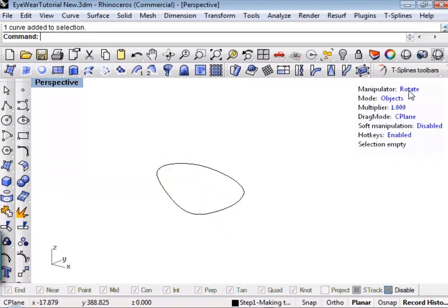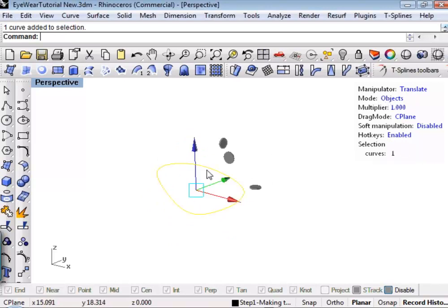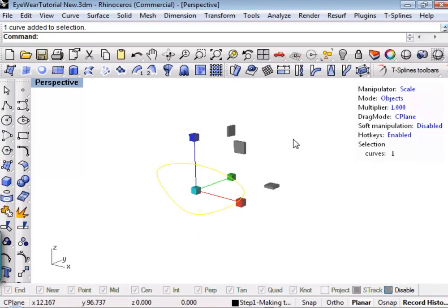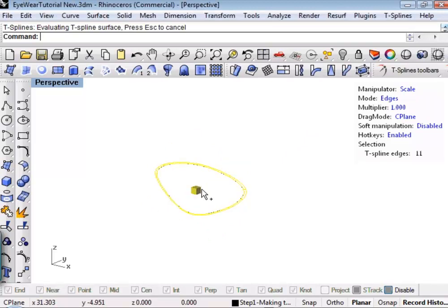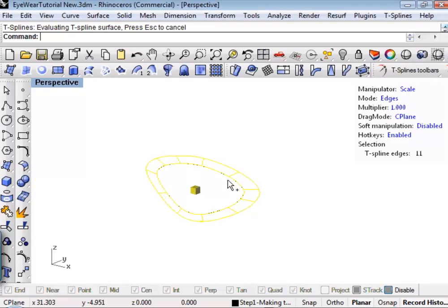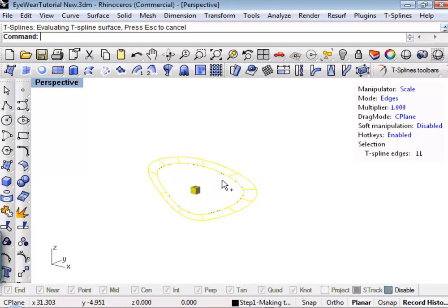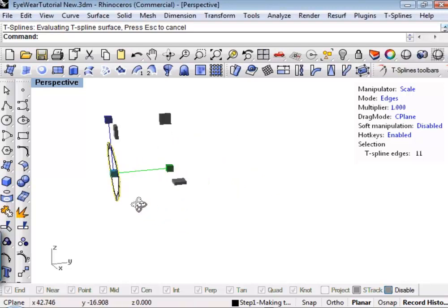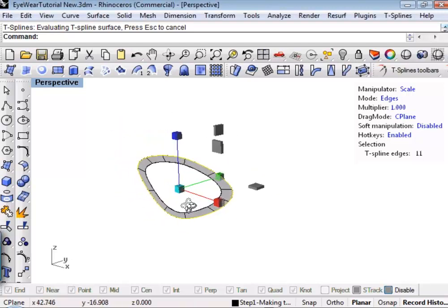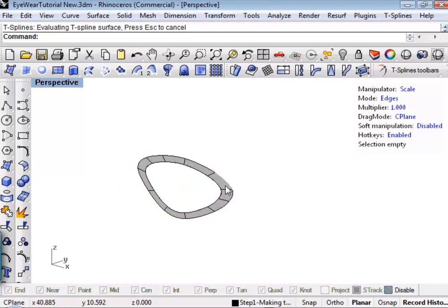I'm going to pick this object and scale it from the center holding down the Alt key, which is going to create some geometry. You'll notice that this is just extruding this curve out. As I drag holding down the Alt key, I'm creating a surface. If I let this go, you'll see that I've just created a T-Spline surface.